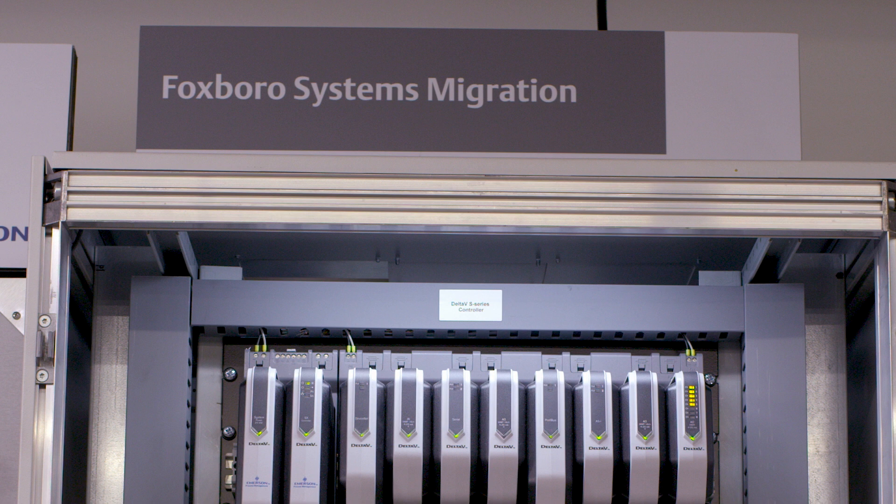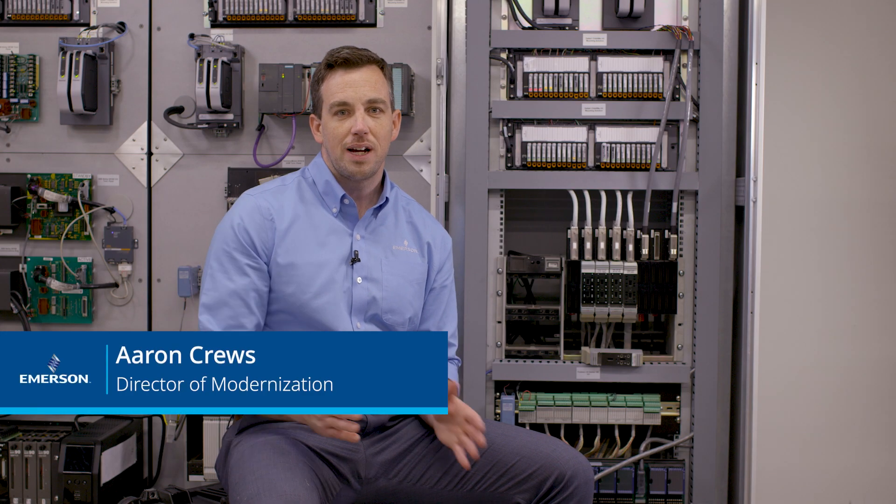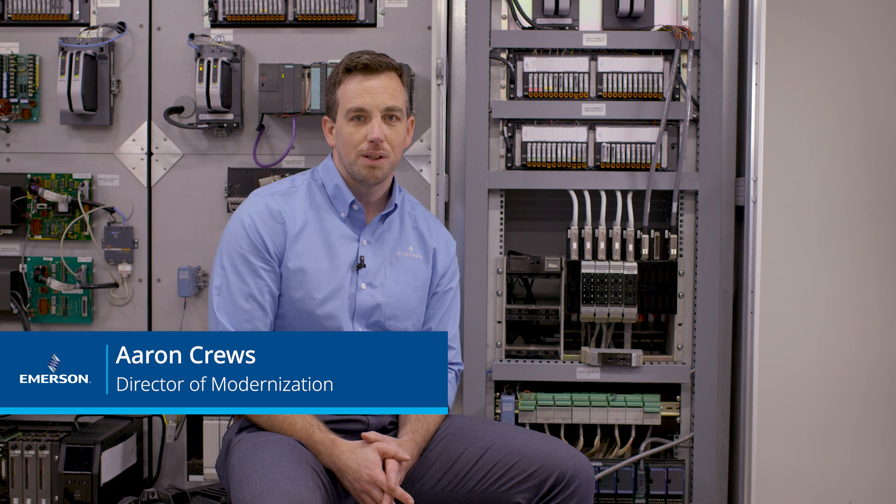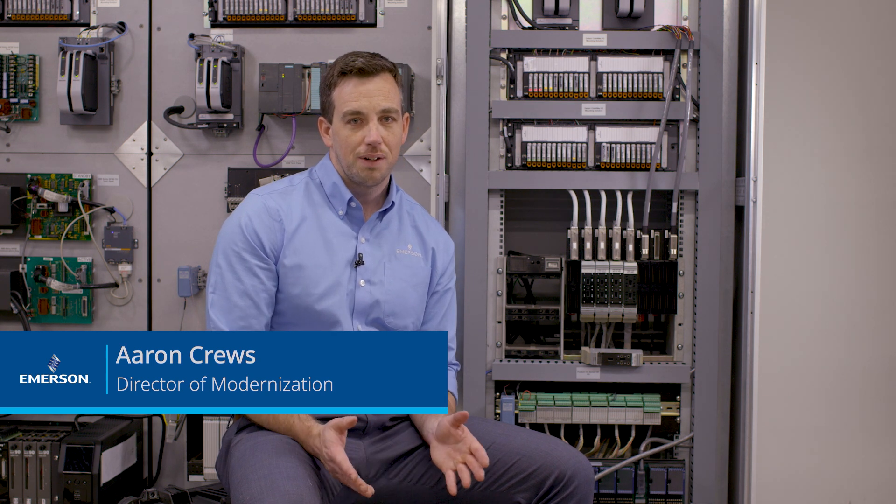When you're transitioning from your Foxboro IA system to Delta V, I'd like to make that cutover go as fast as possible and hopefully avoid re-terminating a bunch of wires. We've got a great solution for that and I want to show you how it works.